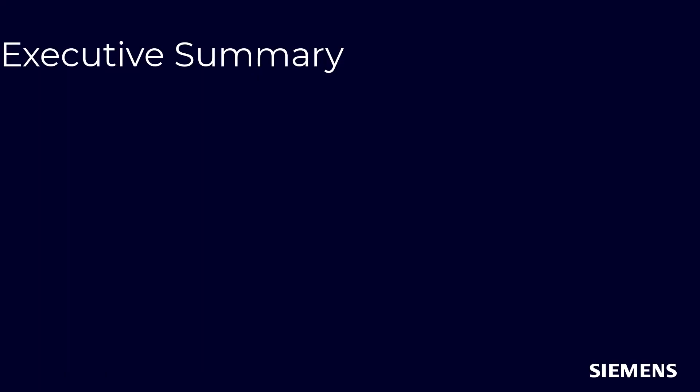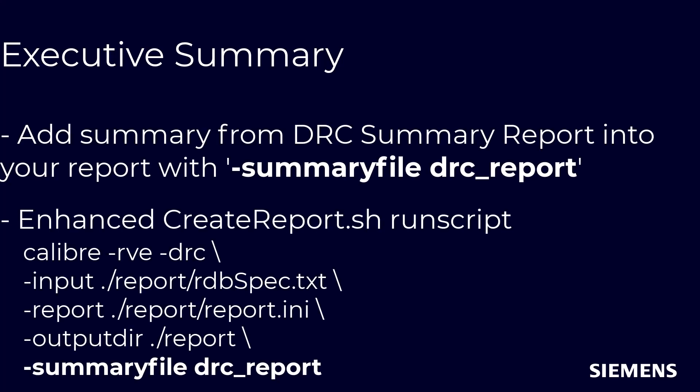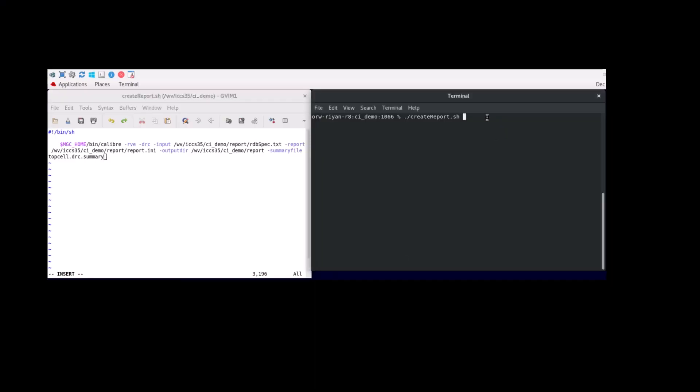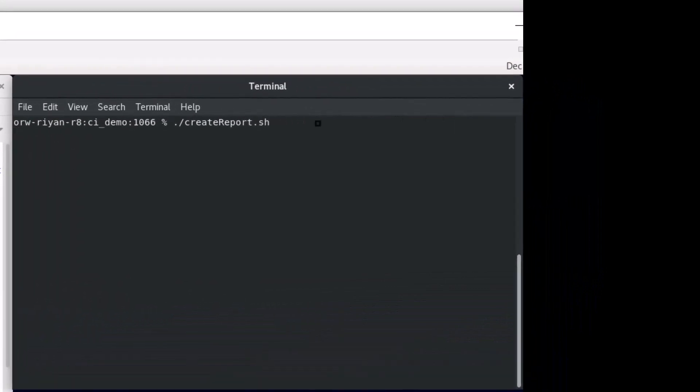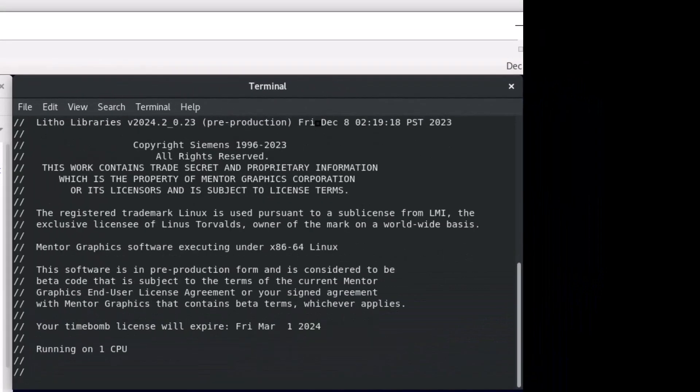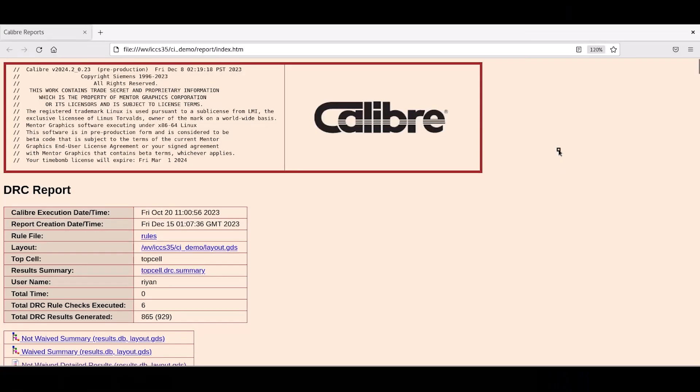Lastly, we can add an executive summary with details from the DRC summary report by adding dash summary file and the DRC summary report file into our run script. Executing this new run script with our enhanced report configuration file will be a final report that fulfills all of our example requirements.